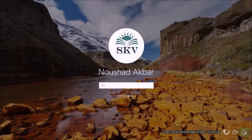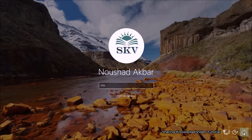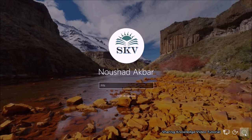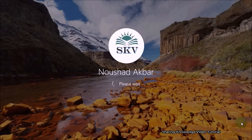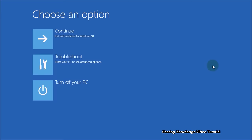Secondly, if you can access the sign-in screen of Windows, click on the power icon, hold down the Shift key when you click on the power button in the bottom right corner of the Windows login screen, and while holding the key select the Restart option. This will open the advanced system recovery options.